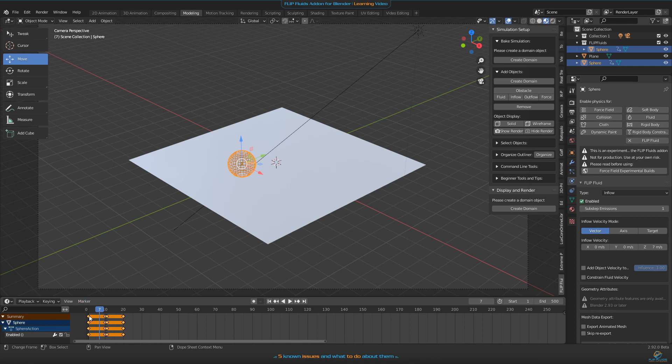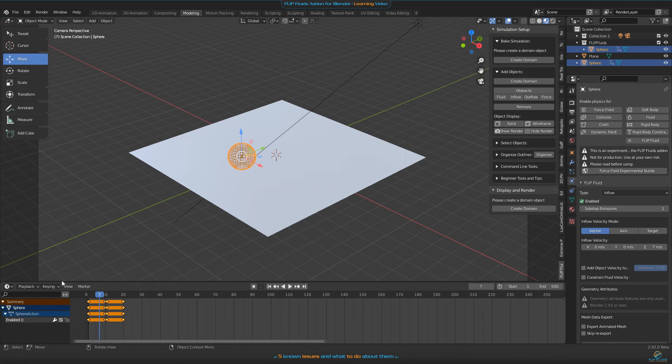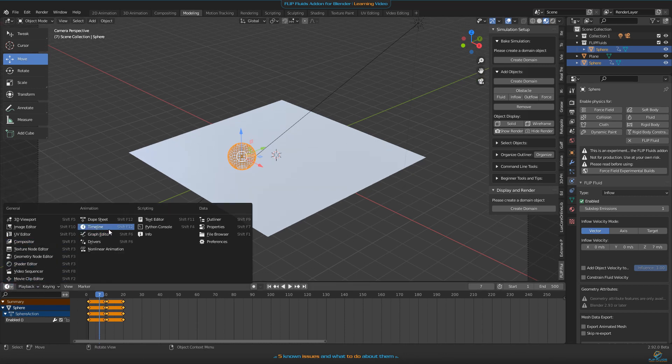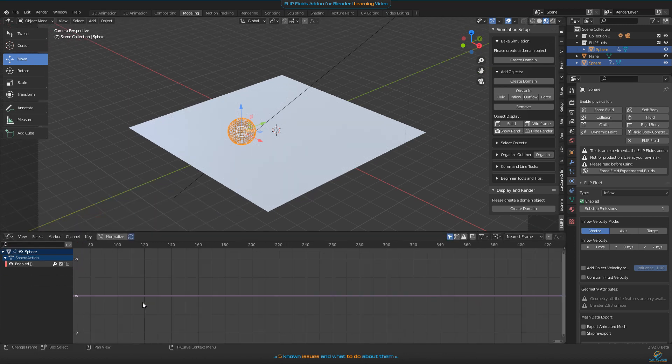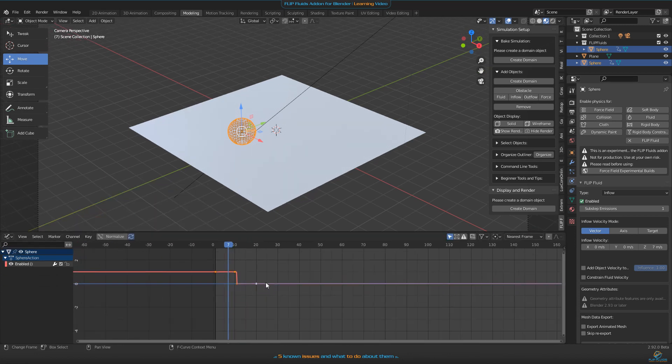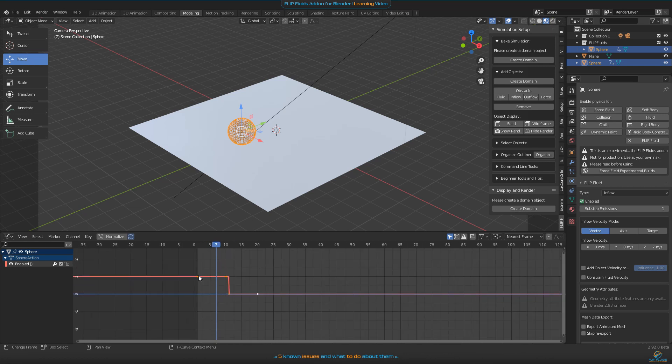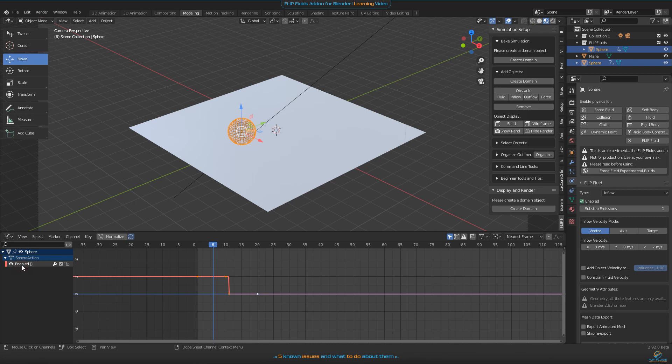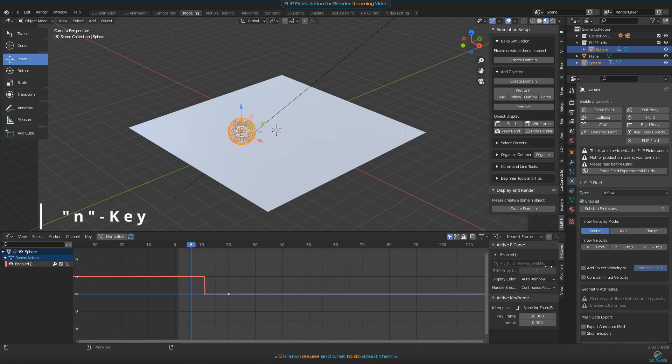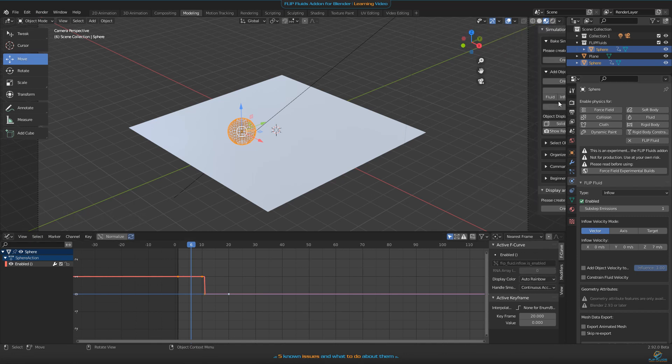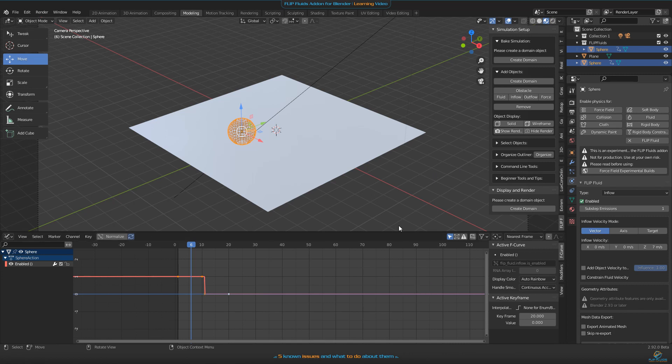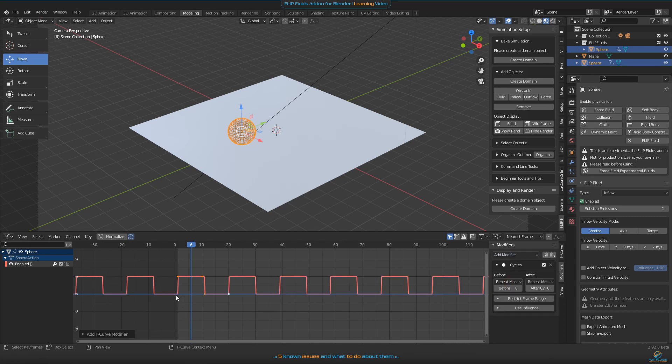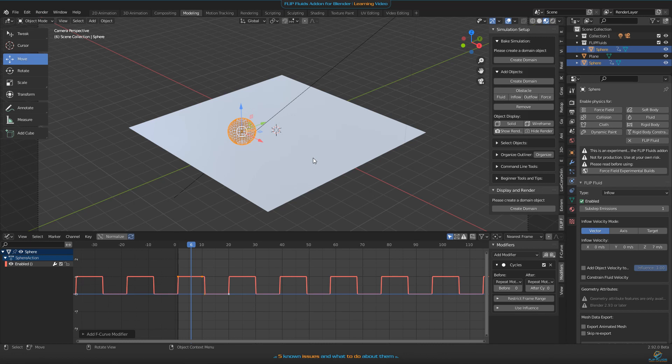Now we need to repeat this all the time to have something like a sprinkler. One way would be to select them all and use copy and paste, but there's a finer way using the graph editor. Let's go into the graph editor and we'll find a curve for our animation. The switch is on, that means one, and the switch off means zero. To make this repeat all the time, click here on enabled, then press the N key to open something like the helper menu. What we need is on the modifiers tab on the right side, something called cycles. Cycles will repeat all the keyframes we set here: on, off, on, off, endlessly for all the time.